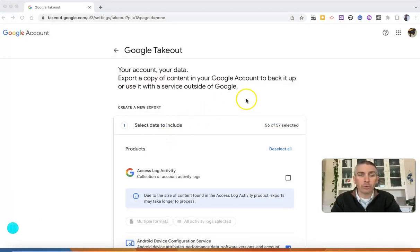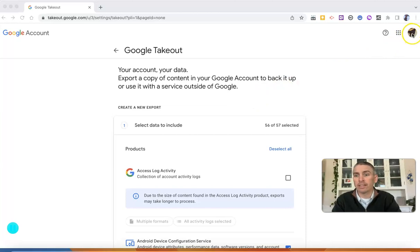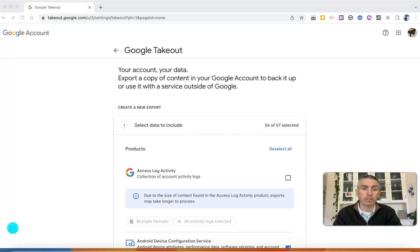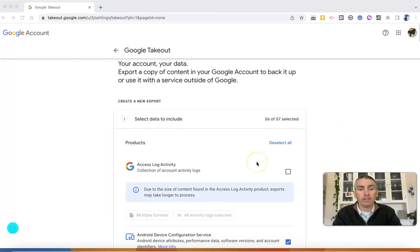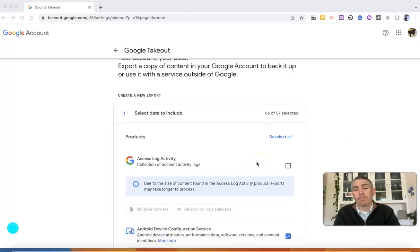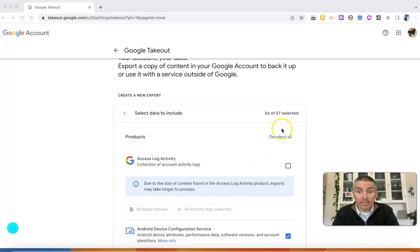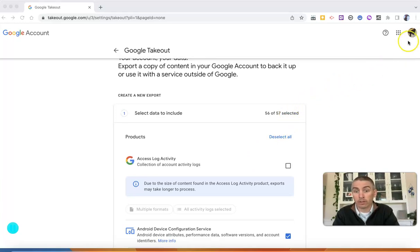Go to takeout.google.com and make sure you're signed in to the account from which you want to download your materials. You'll see there are 57 different Google services connected to this particular account.